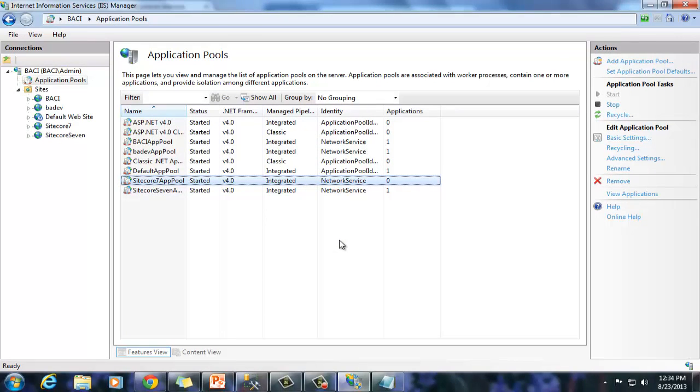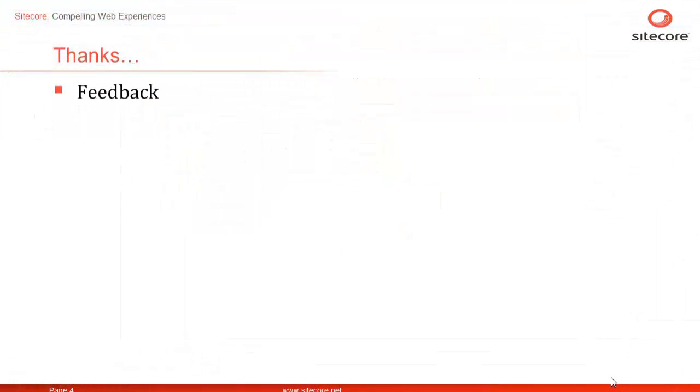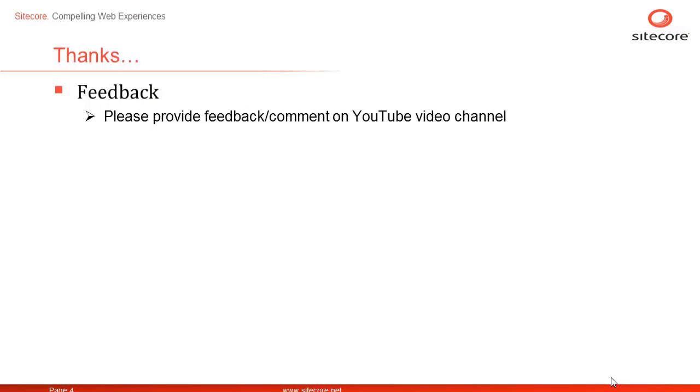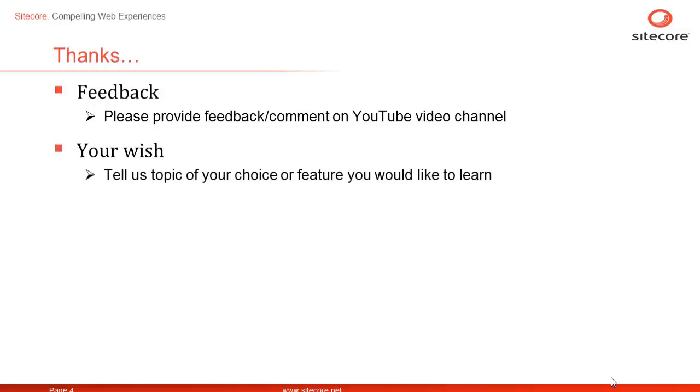See you in next session. Please provide your comments and feedback at our YouTube channel to help us improve and encourage. We would also love to hear if you have a Sitecore topic or feature that we can help you learn. Once again, this is Sain from Sitecore. Thanks for watching.